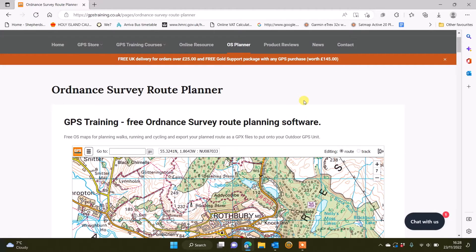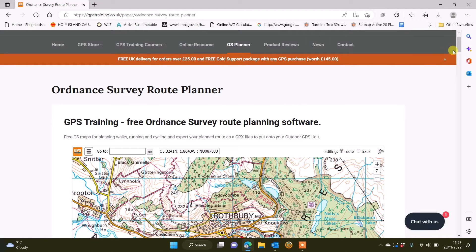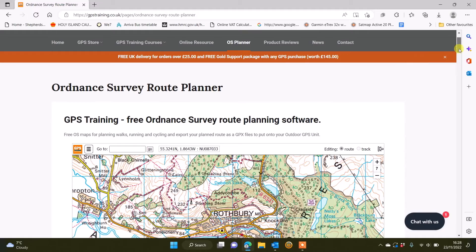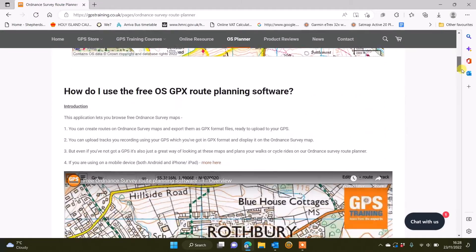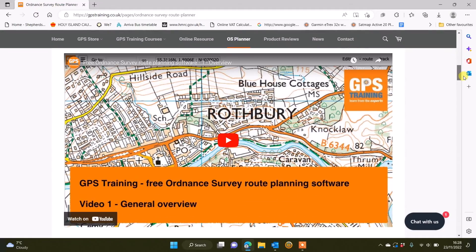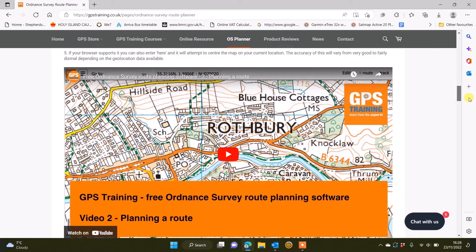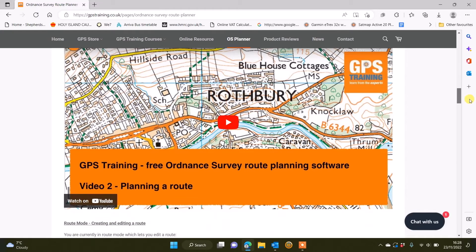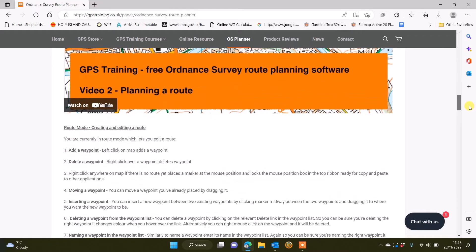You don't download the software to your computer, you use it live while you're on the internet. There's lots of videos directly underneath the planner that show you how to use the software. There's an overview video, there's a video on planning a route.